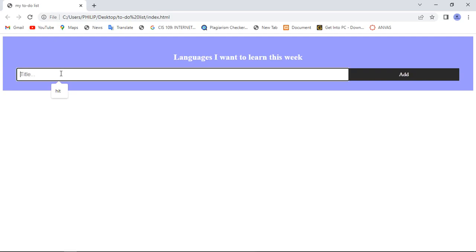A to-do list is just a simple project that you can practice on when you are learning JavaScript. It's used when you want to organize your work, organize your essentials, and it enables and also increases your productivity. You can have a plan of whatever you're going to do, and the important things can be placed at the top while the least important are at the bottom.